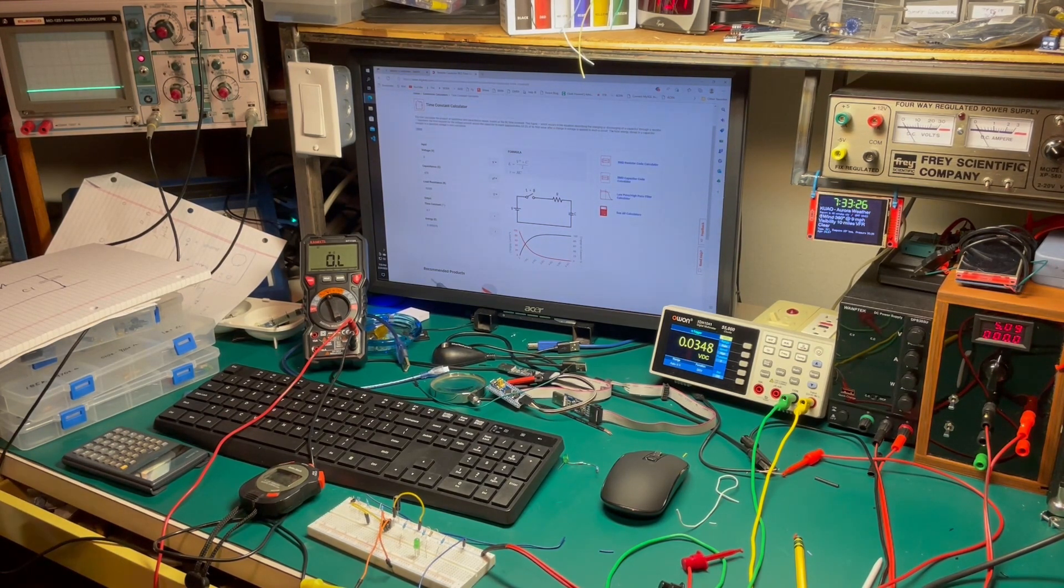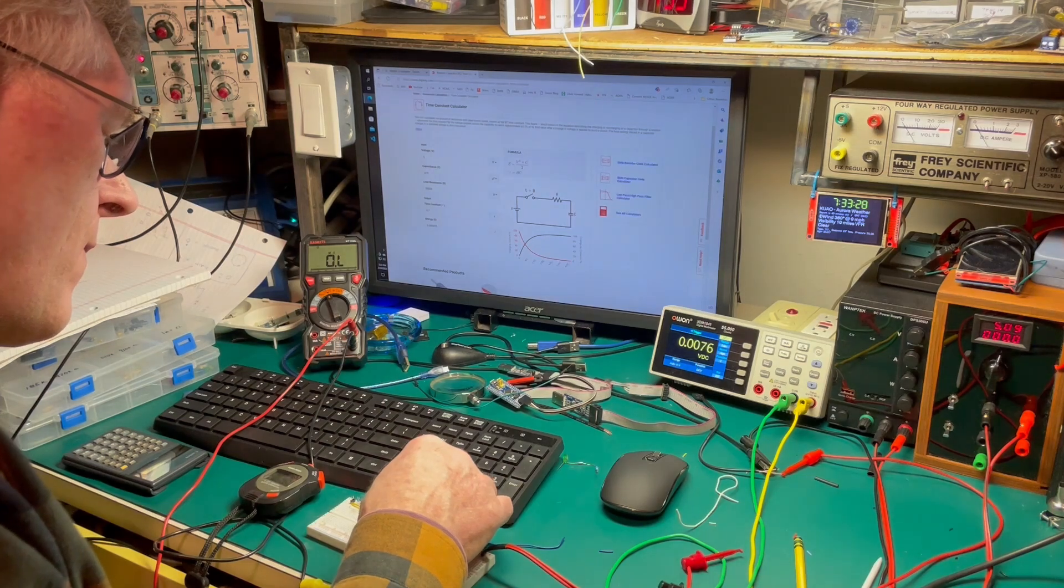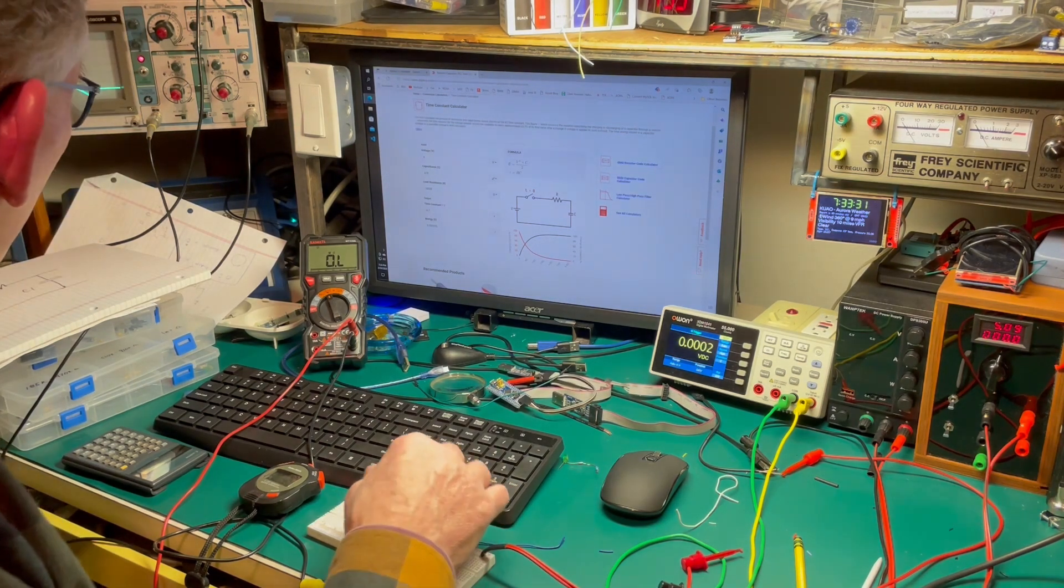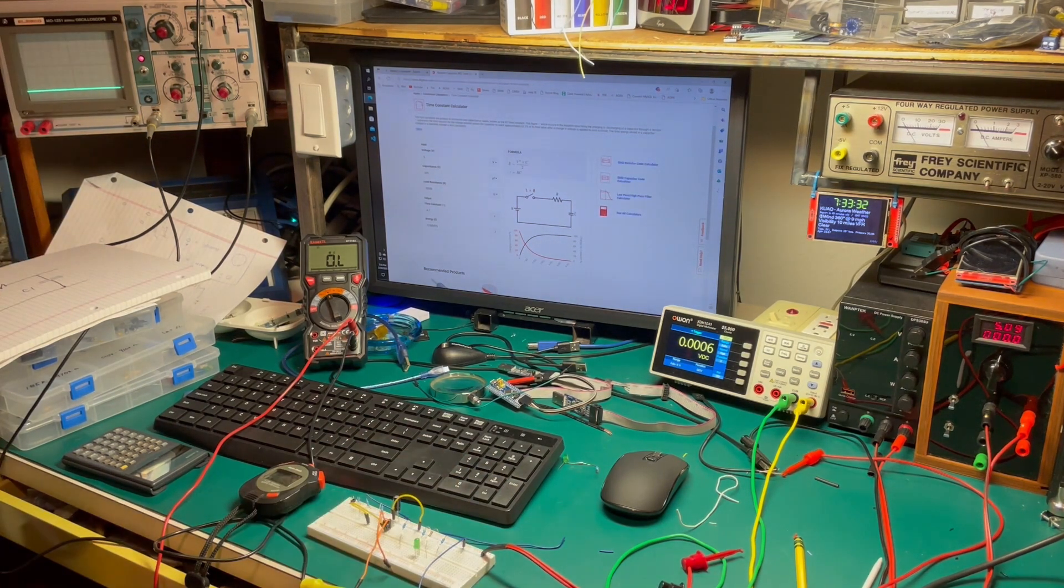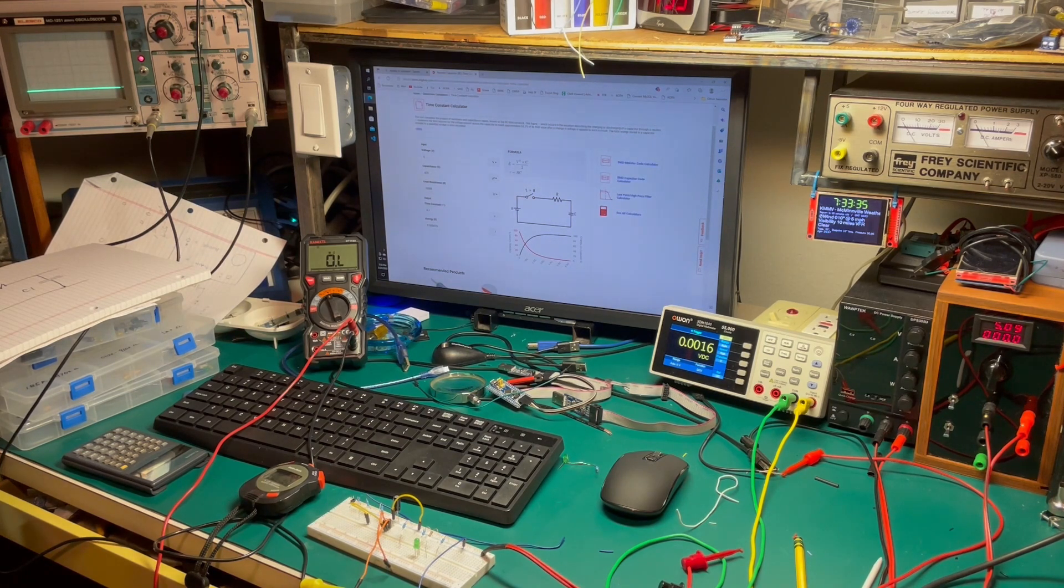The one thing I don't talk about in this video, which is a very important concept, is how the current is flowing through the circuit. So anyhow, besides that, here we go.